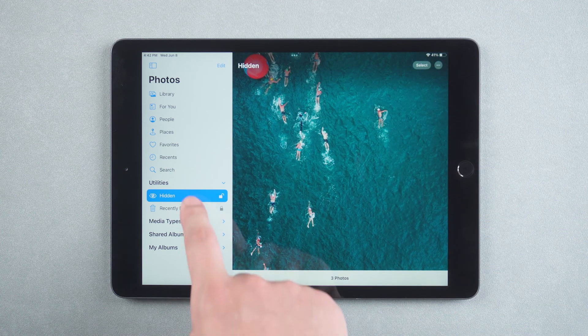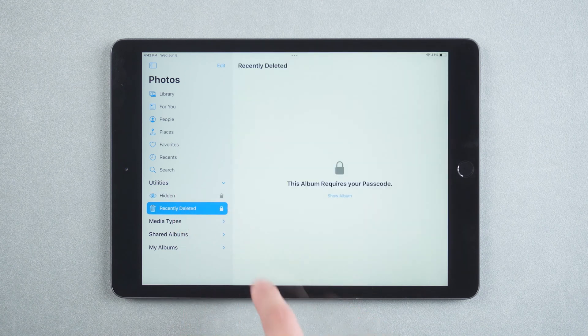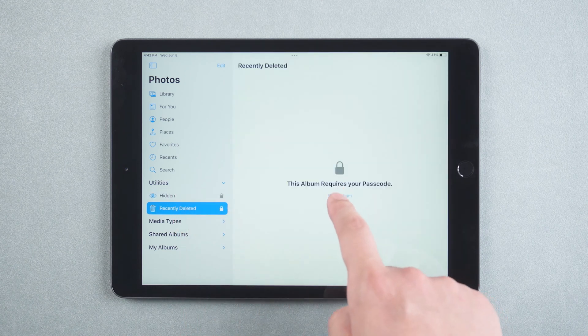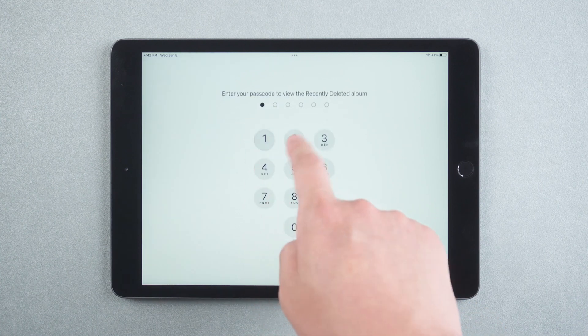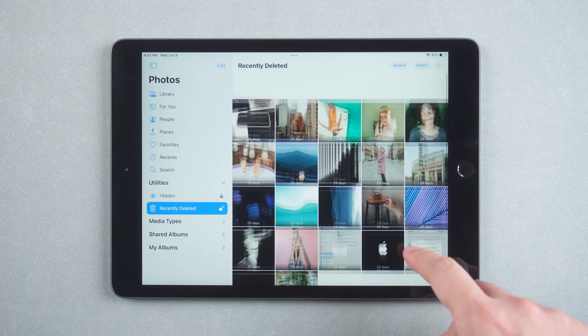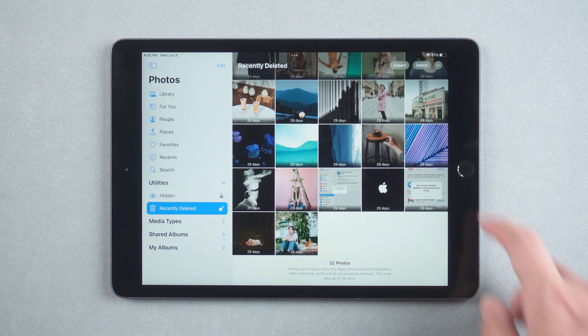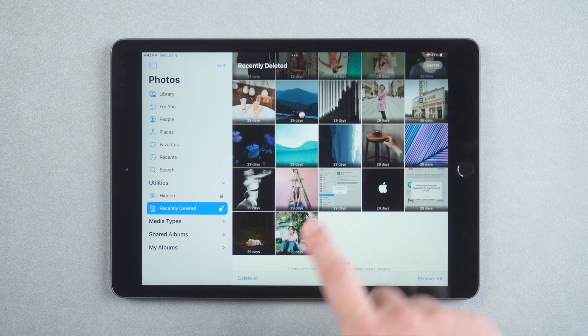Click on the recently deleted option. You will see that the recent deletions are also locked. Click show albums. Enter your password. Click the select button and then click delete all.